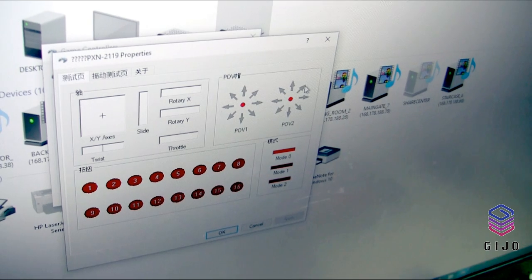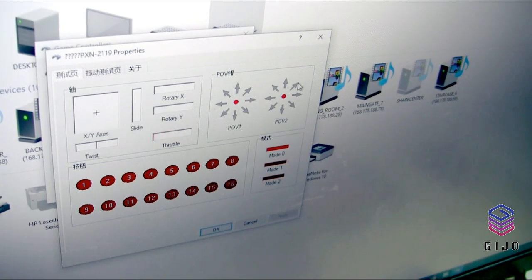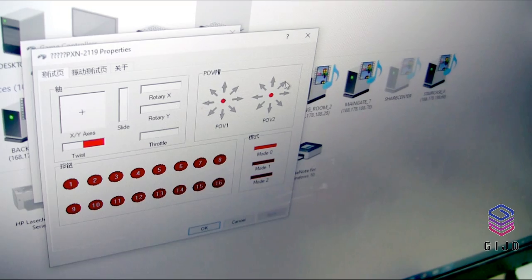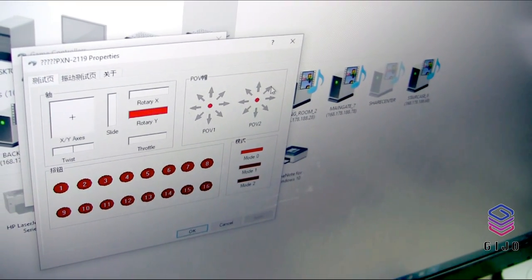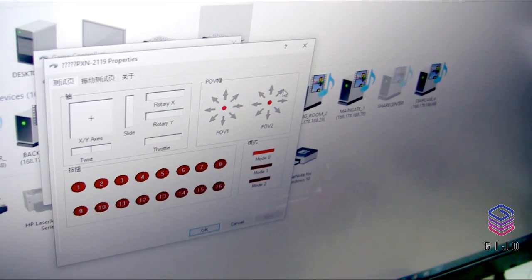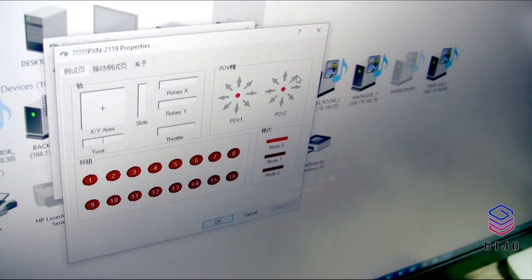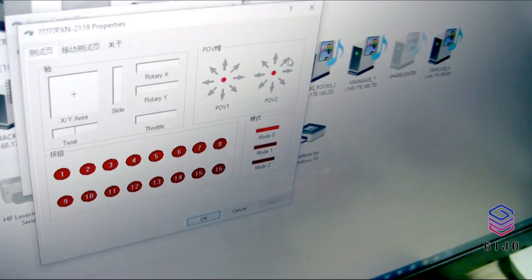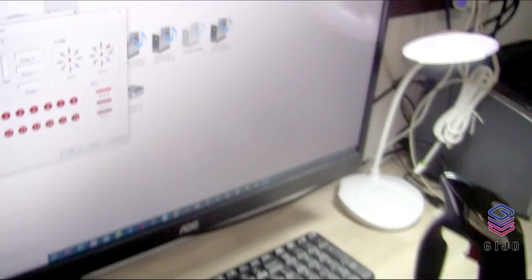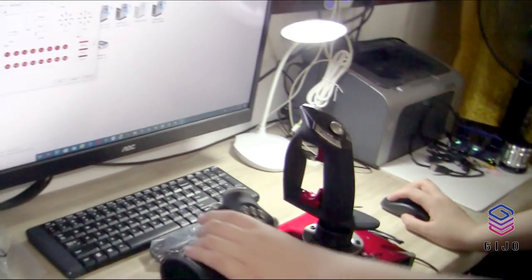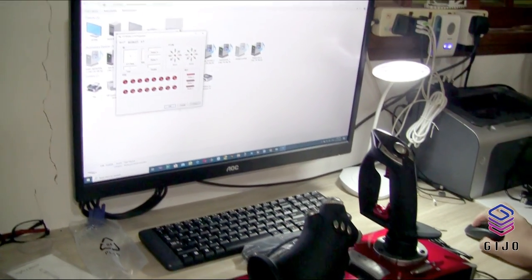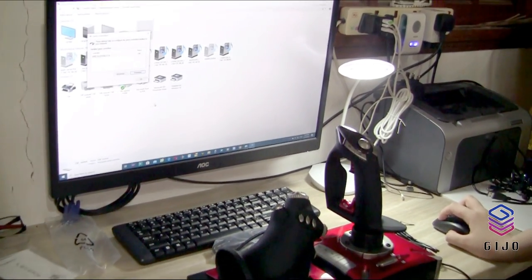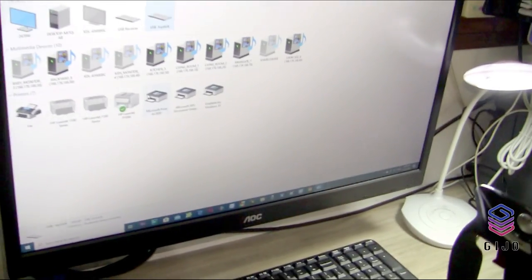What else? Twist, rotary, and also the POV. Nice. So it's all connected. Let's try to play again.